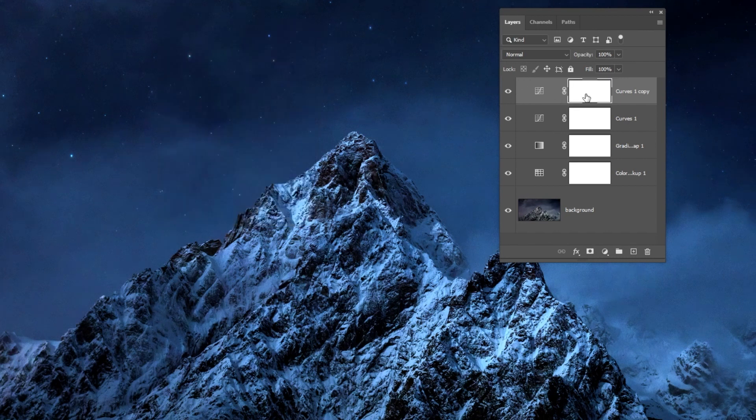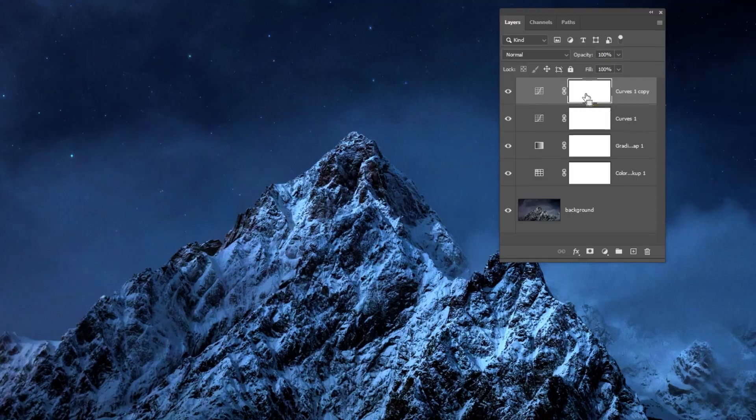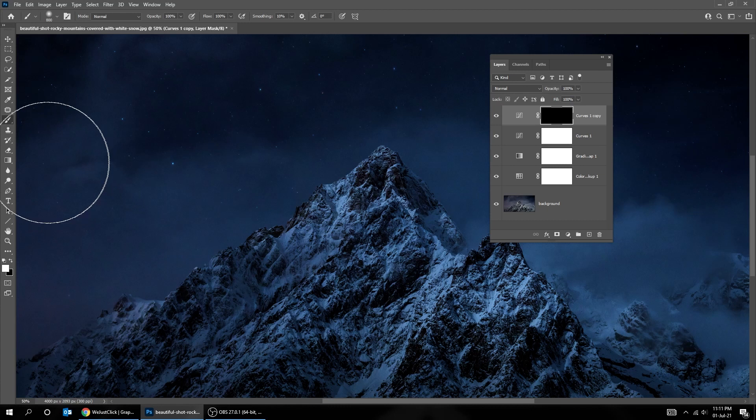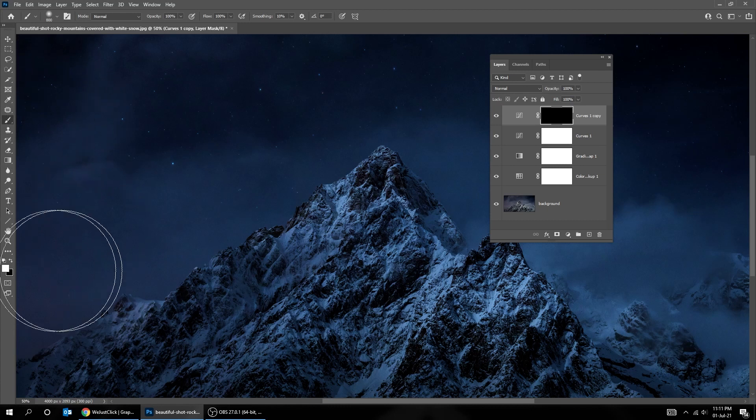Click on the mask and press Ctrl-I. Now choose the Brush Tool. Make sure the Foreground Color is White.